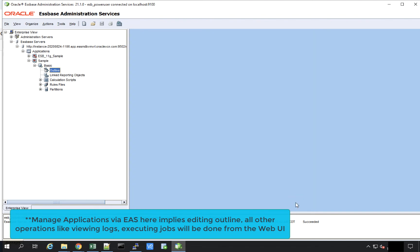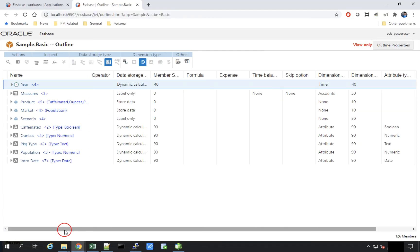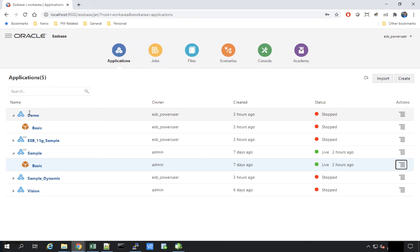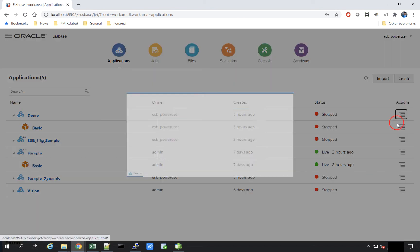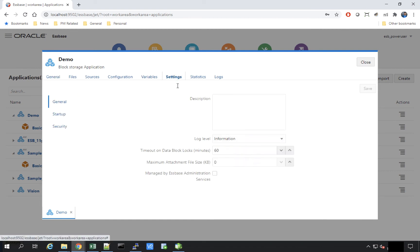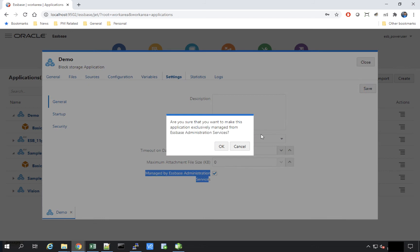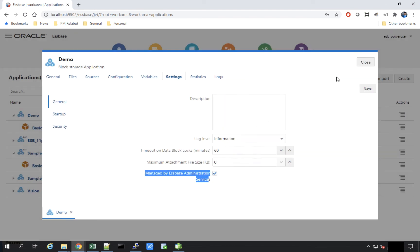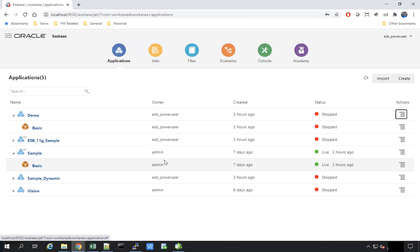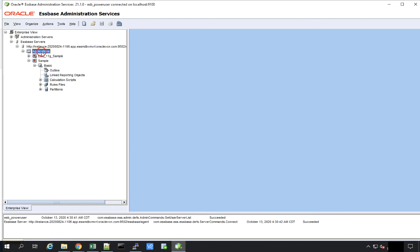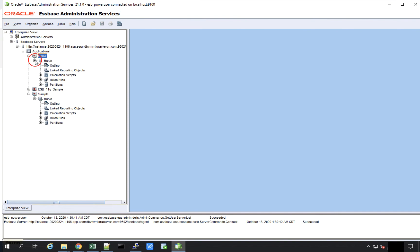How does a user determine whether an application is managed through EAS or the browser-based UI? For example, to manage the Demo application through EAS as well, users go to the Application Inspector, and under Settings there is an option called 'Manage by S-PACE Administration Services.' Clicking that checkbox and saving means users will be able to manage the outline and its properties from the EAS console, while all other platform-specific activities such as viewing logs or executing jobs can still be done from the browser-based UI. Refreshing the list in EAS, the Demo application now appears.